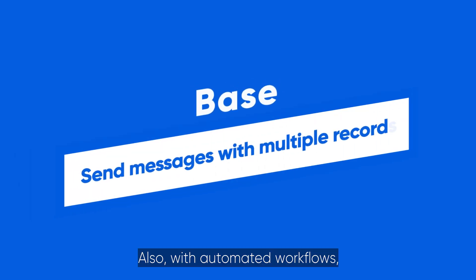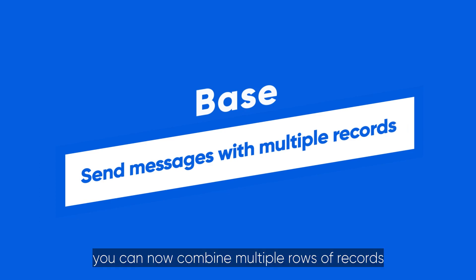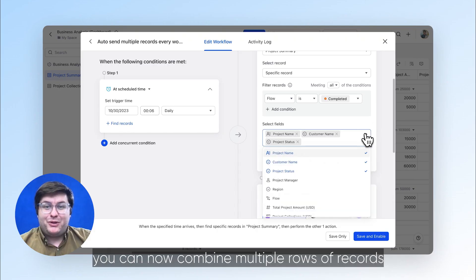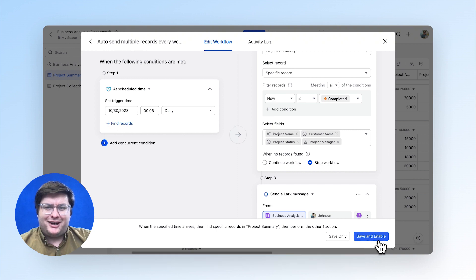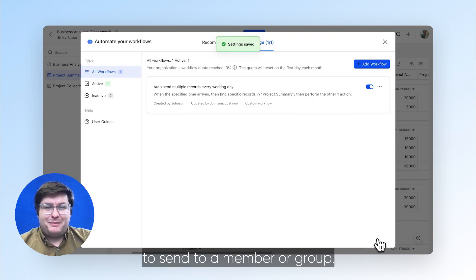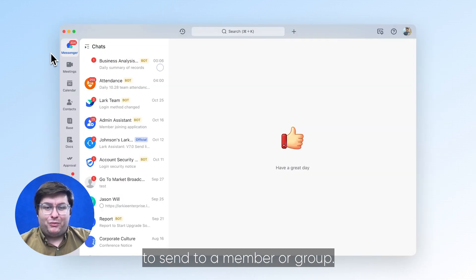Also, with automated workflows, you can now combine multiple rows of records from a base into a single message card to send to a member or group.